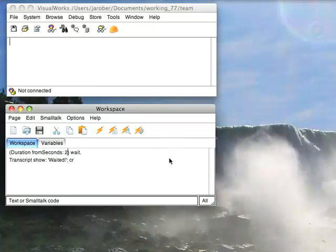Welcome to SmallTalk Daily for Wednesday, July 8th, 2009. This morning I'd like to look at a new facility in VisualWorks 7.7 and, for that matter, ObjectStudio 8.2.